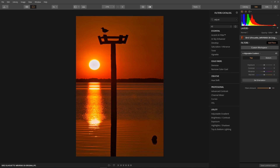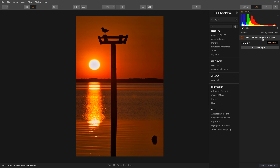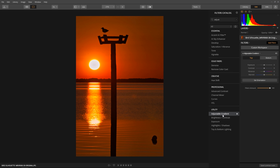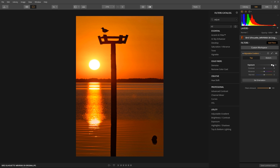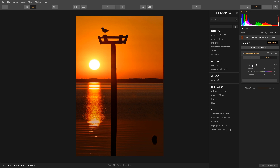Let's apply the same concept to a landscape image. This image is a little trickier. When I squint, I notice the sun, but I also notice the lower half of the image. I want the silhouette of the bird to be my focus. So let's apply the adjustable gradient filter using the same technique — overexpose the top half, underexpose the bottom half, and add a little blue to simulate the color found in a shadow.